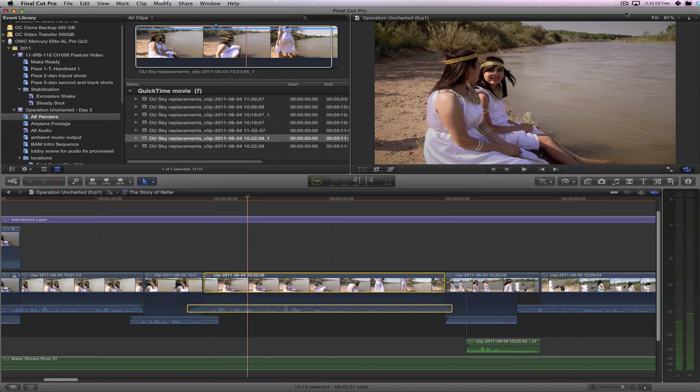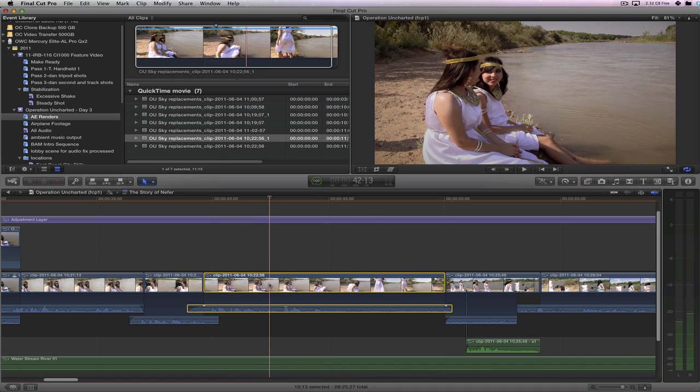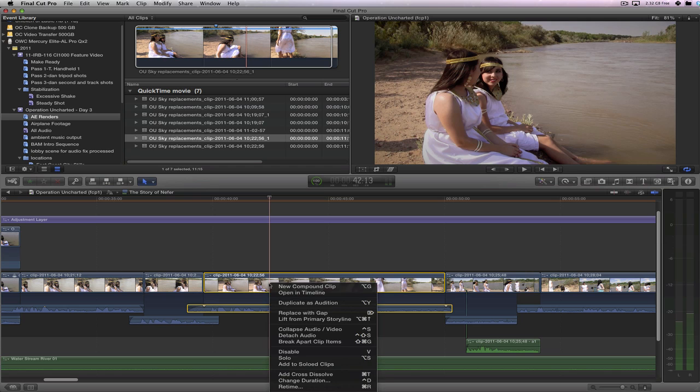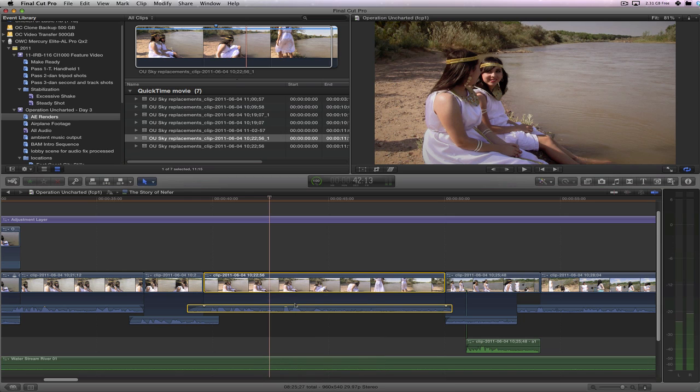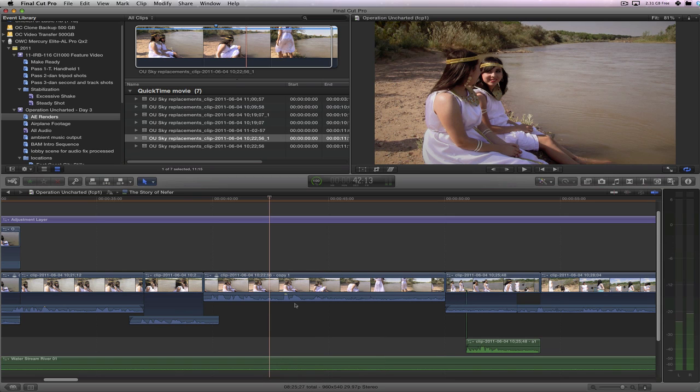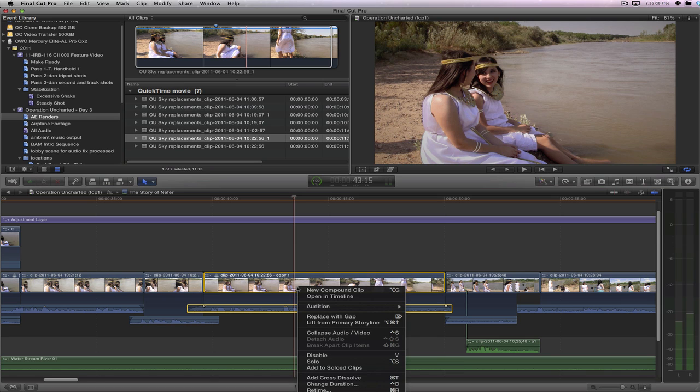So like I said, I'm not a big fan of detaching the audio. But here's one other technique where you don't have to detach audio, but you can still have the cleanliness of your timeline. And that is to simply open the clip in the timeline. But before we do that, let's do this. Let's duplicate as audition.